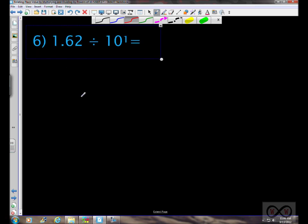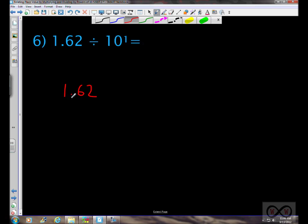Next we've got 1.62 — one and 62 hundredths — divided by 10 to the first power. The decimal point moves one place to the left, giving us 0.162, or 162 thousandths.